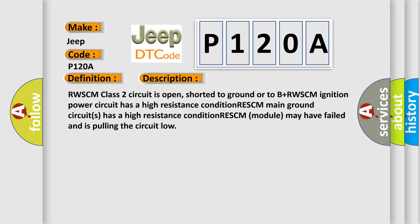RWSCM class 2 circuit is open, shorted to ground or to B plus. RWSCM ignition power circuit has a high resistance condition. RWSCM main ground circuit has a high resistance condition. RWSCM module may have failed and is pulling the circuit low.